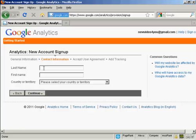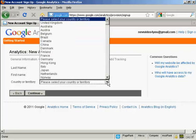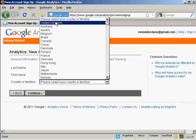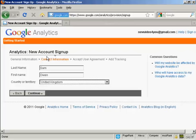Then they want your first name and last name, and then they want your country or territory. Again, I'm going to select United Kingdom and then continue.